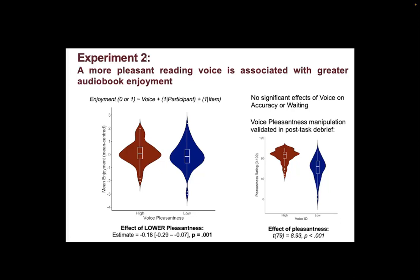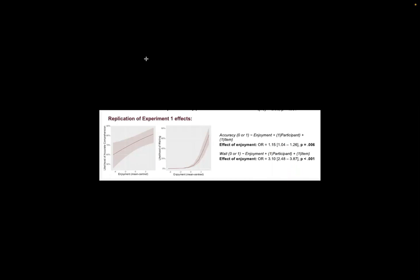And then we re-ran the analyses from experiment one and again showed that greater enjoyment is predictive of greater accuracy of comprehension and greater willingness to wait.